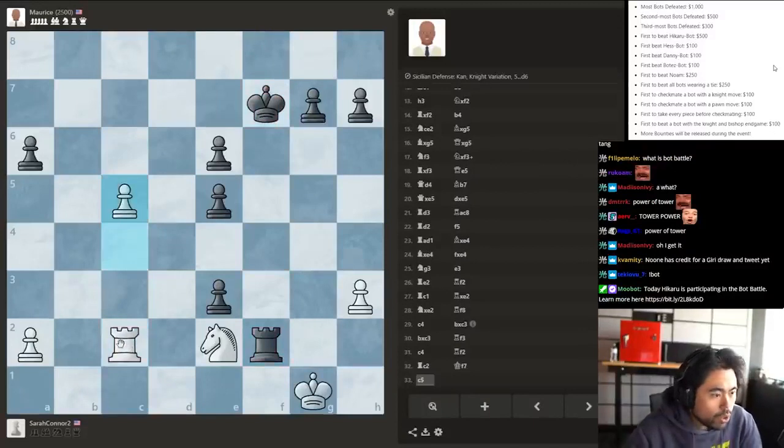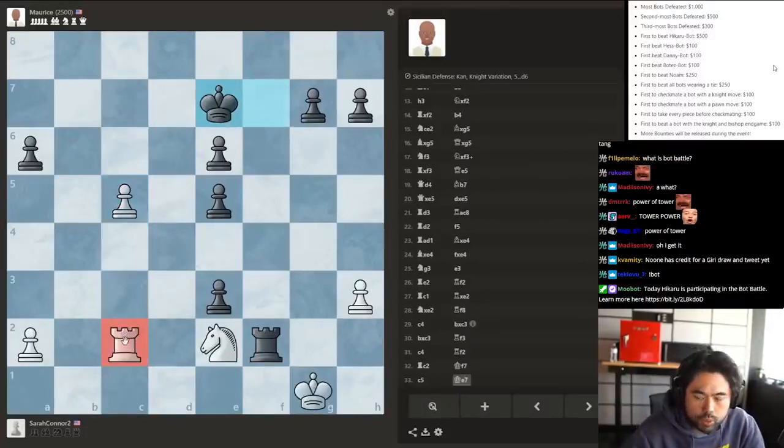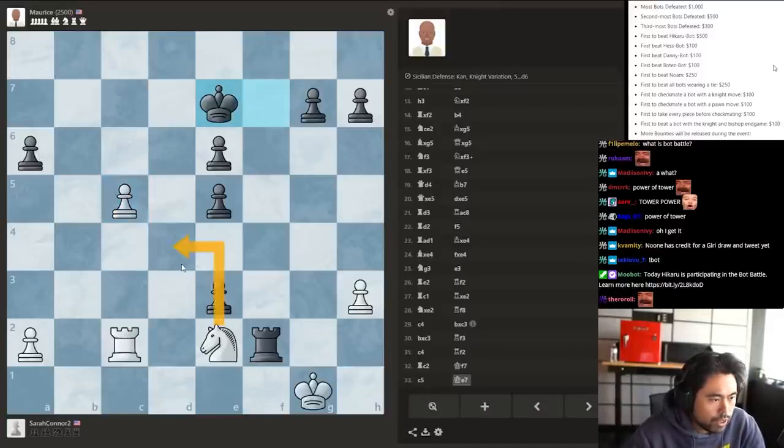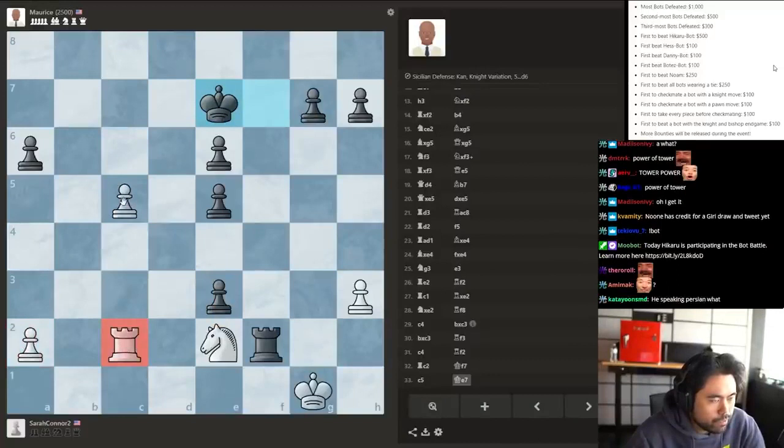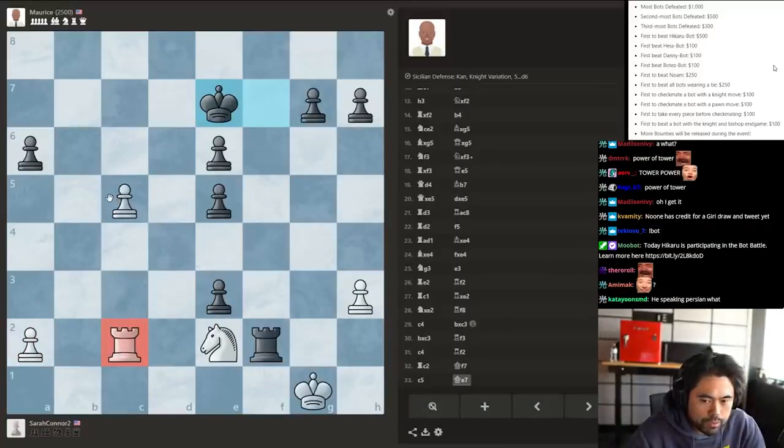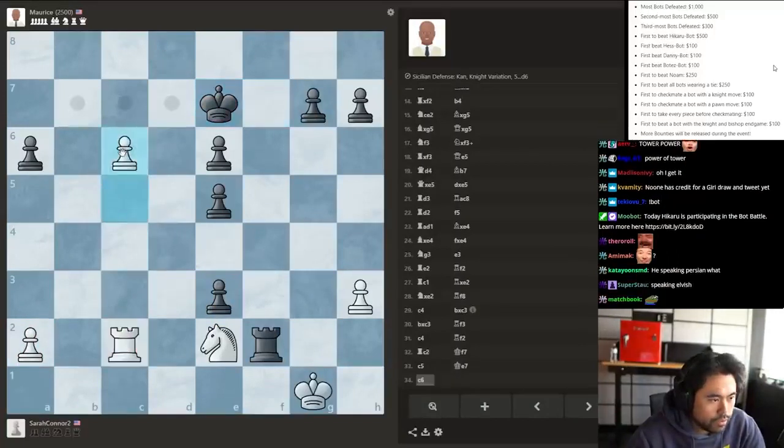Oh wait, no, I misplayed this. What am I doing? I misplayed this, I'm not winning actually. I somehow, I wasn't paying attention. I trapped my rook. Hmm, that's a problem. What am I doing?